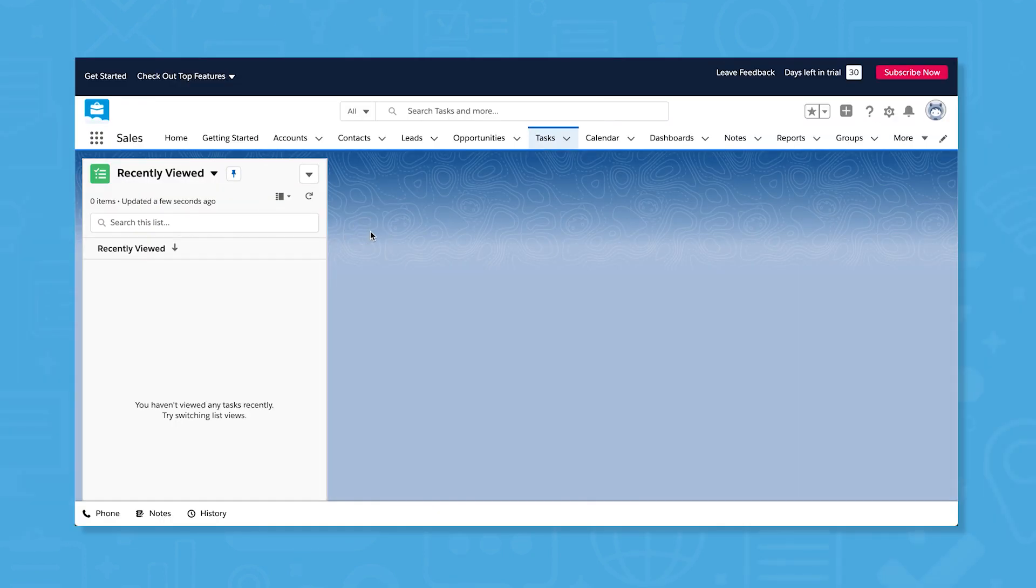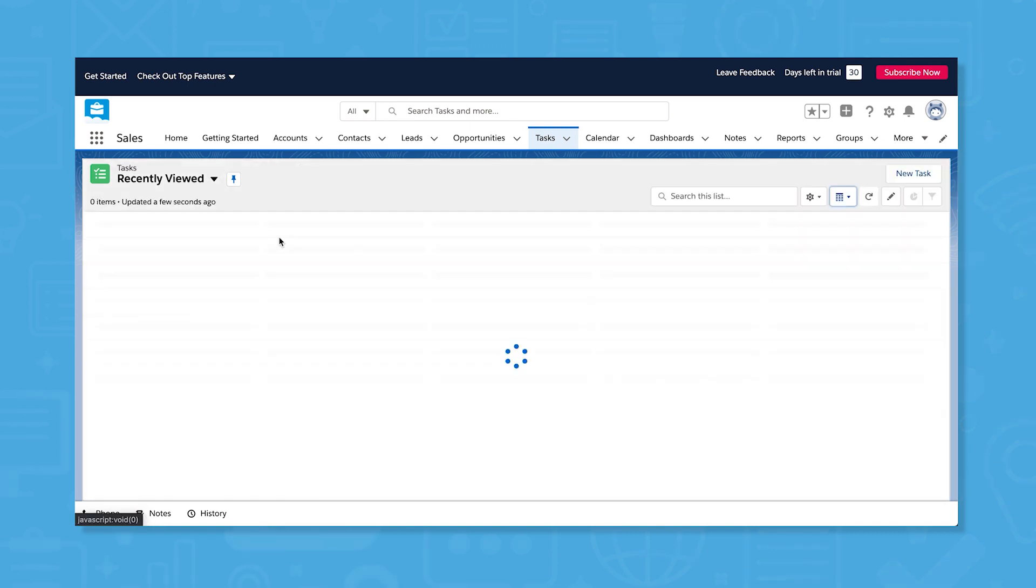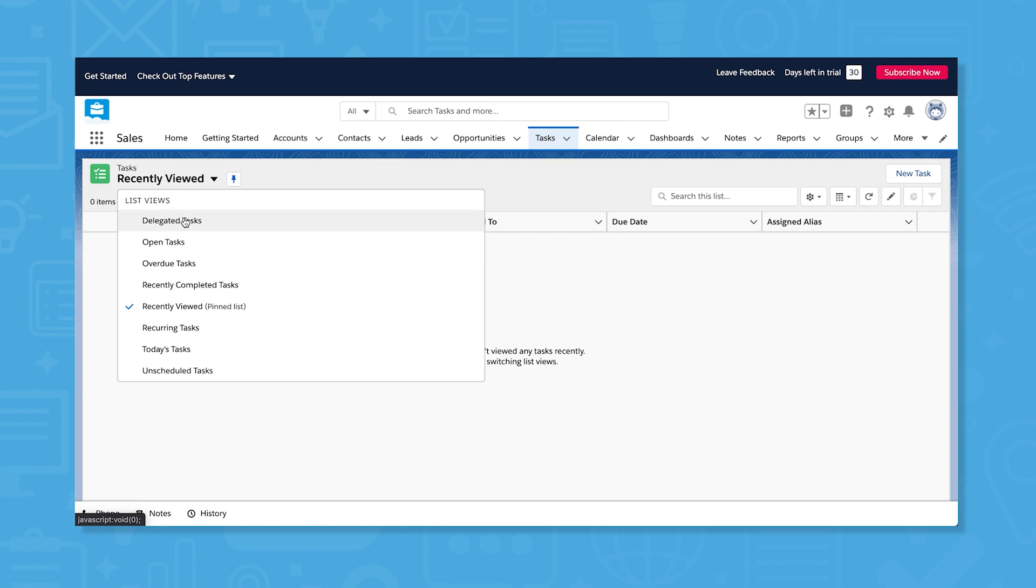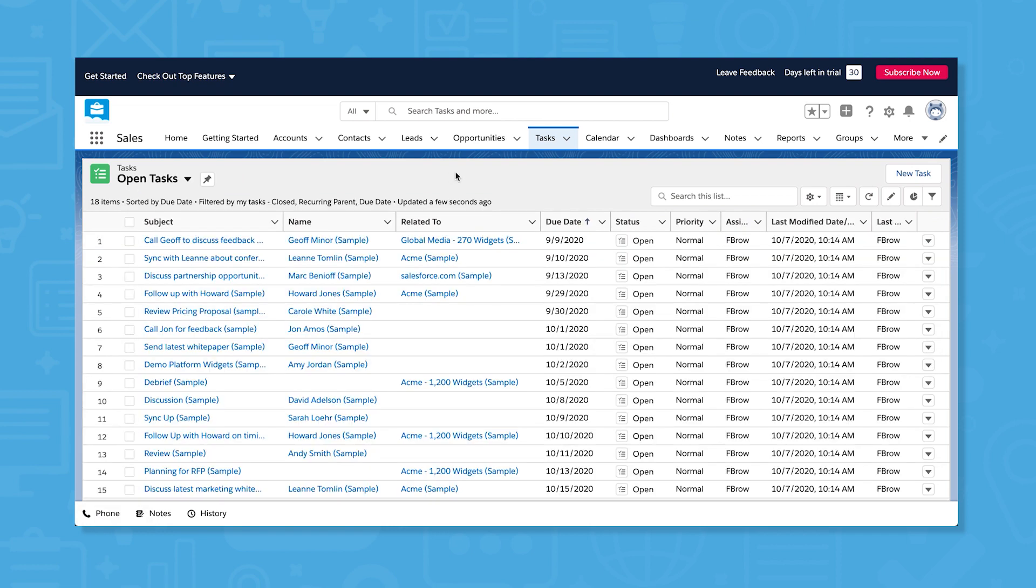While Sales Cloud isn't a stand-in for a project management or a task management software system, it does offer a basic feature for task management. This feature is good for keeping track of to-do's following interactions with a contact.